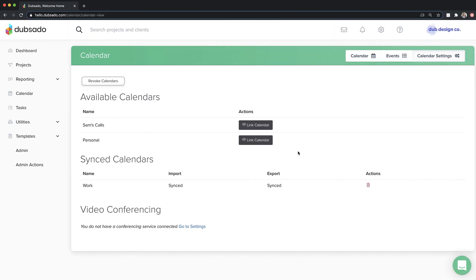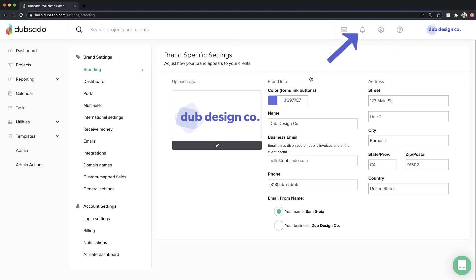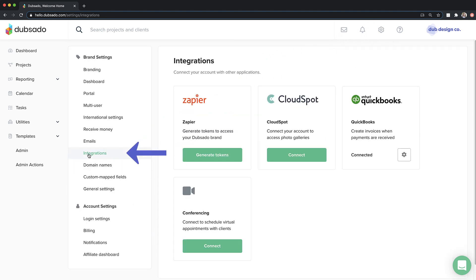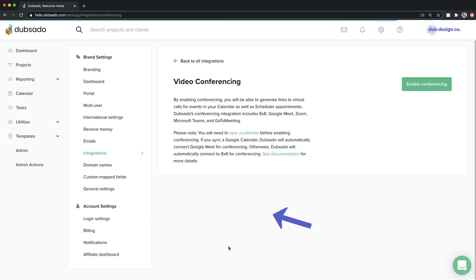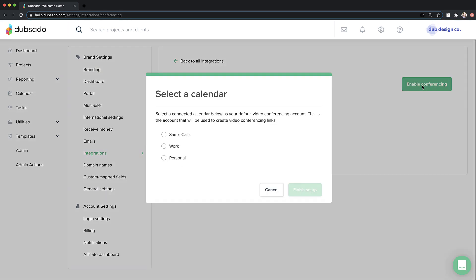Once your calendar is connected, head to your Settings, Integrations, and click Connect under Conferencing. Click Enable Conferencing at the top. In the modal that appears, select the calendar from your external calendar account that you would like to use for creating conferencing links. Click Finish Setup.